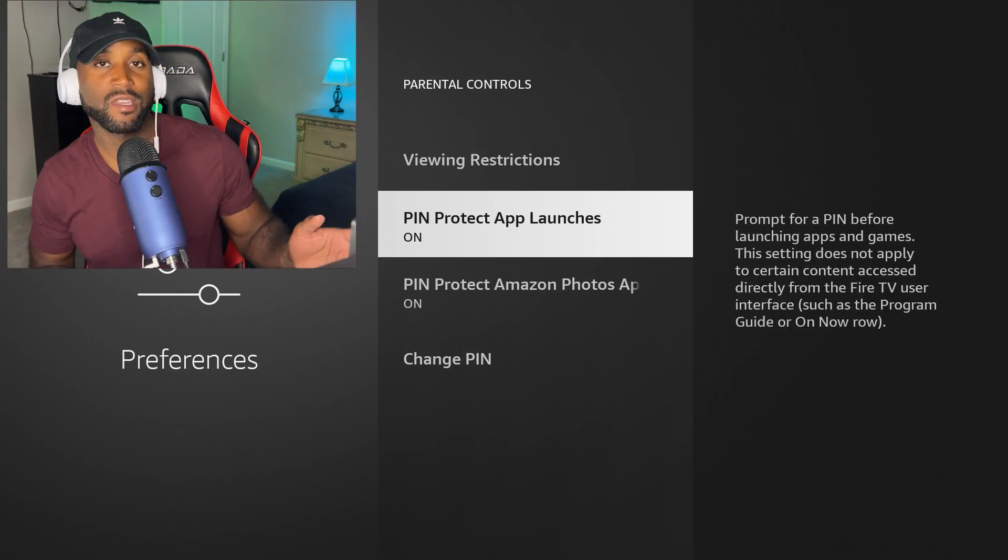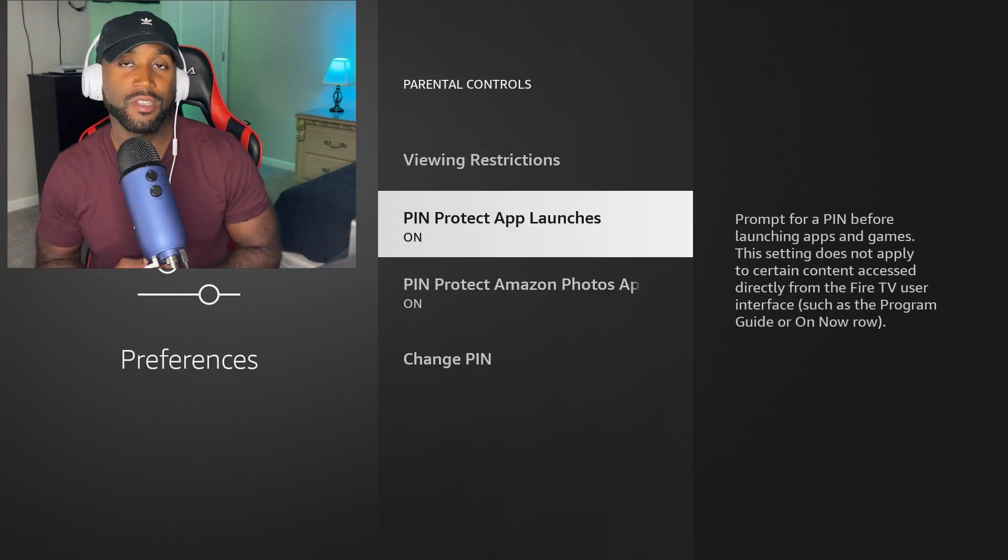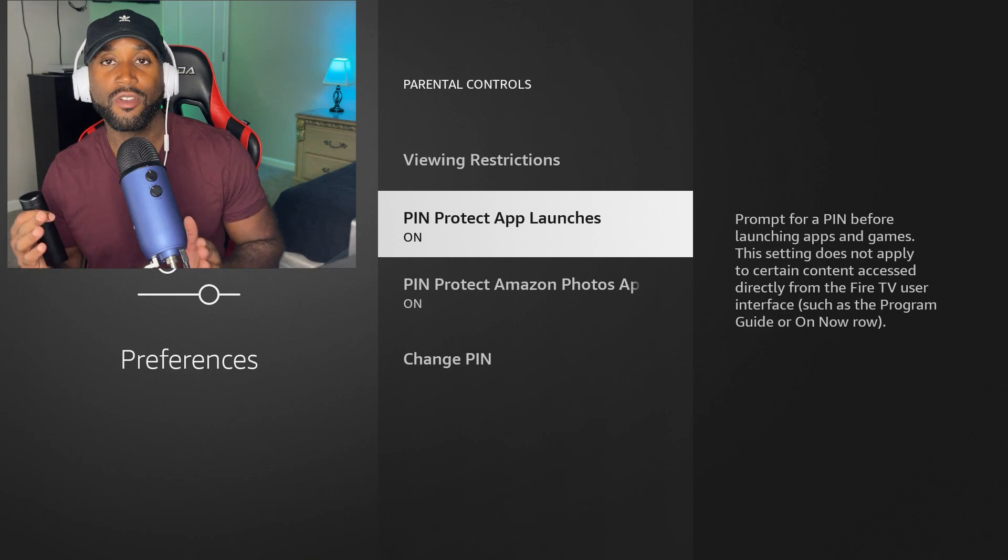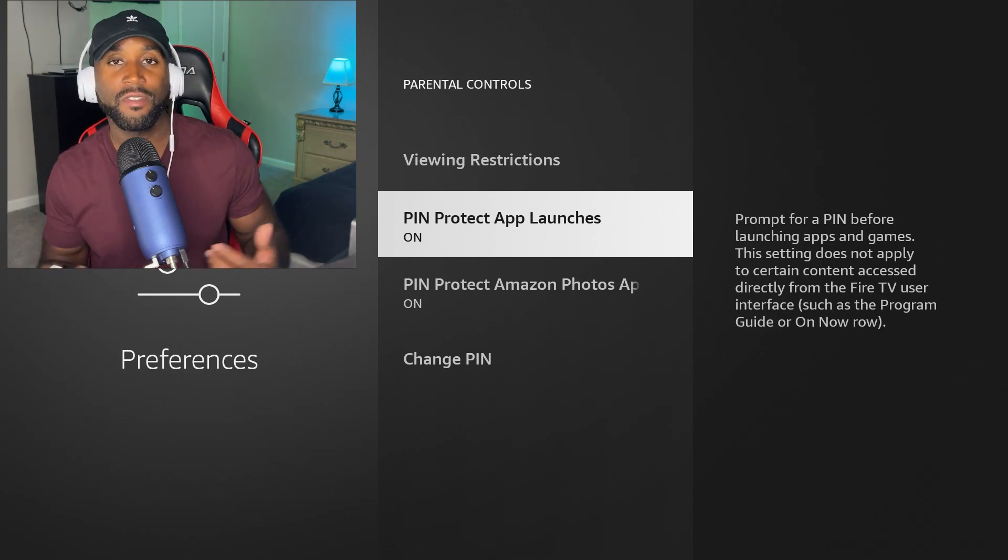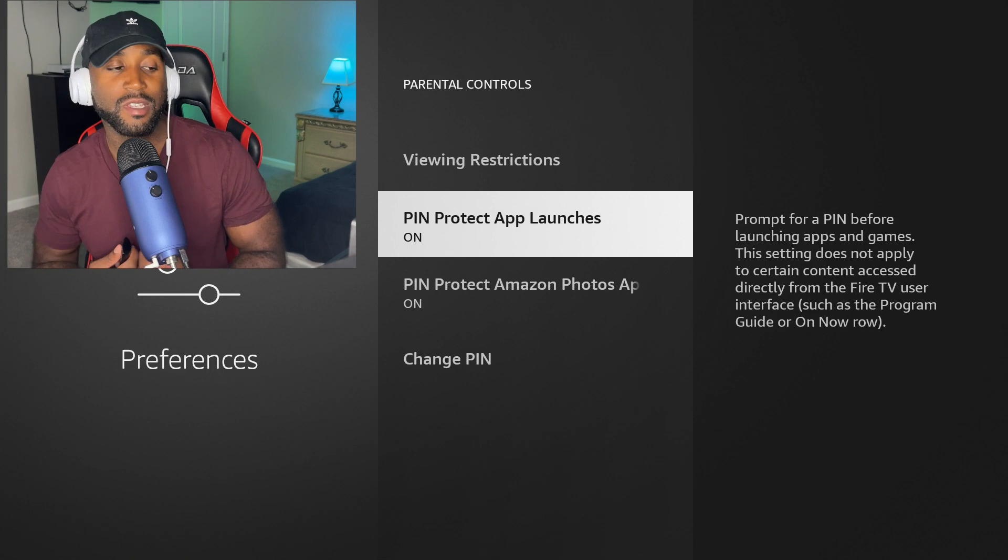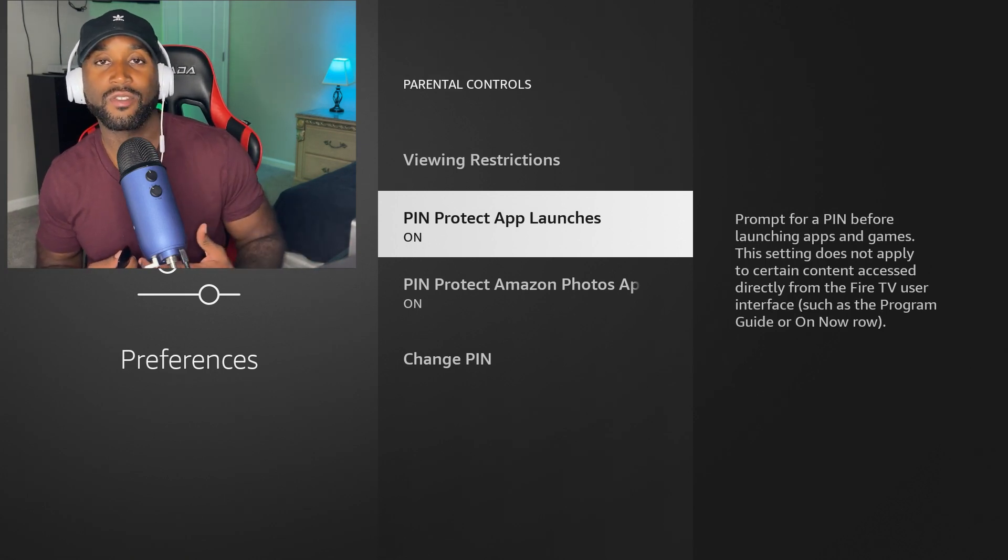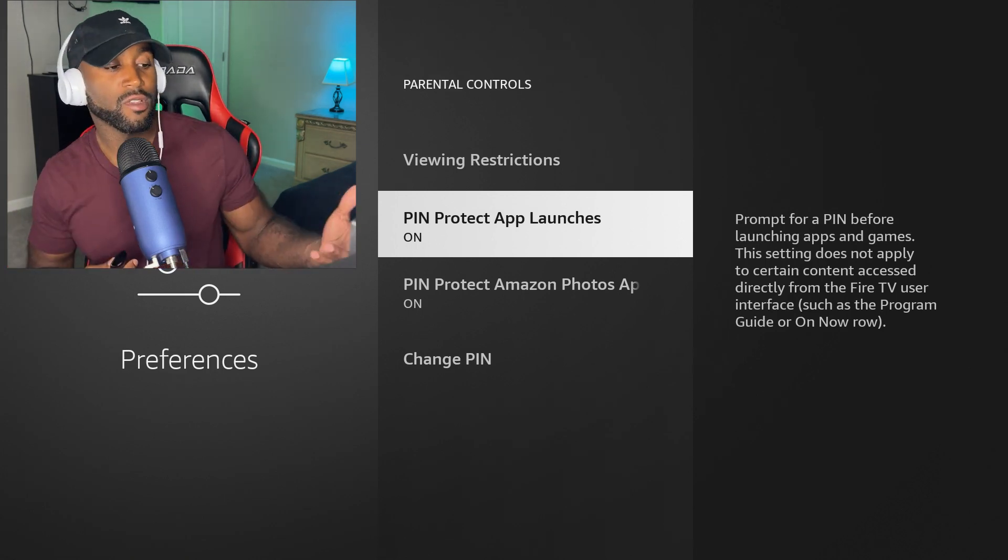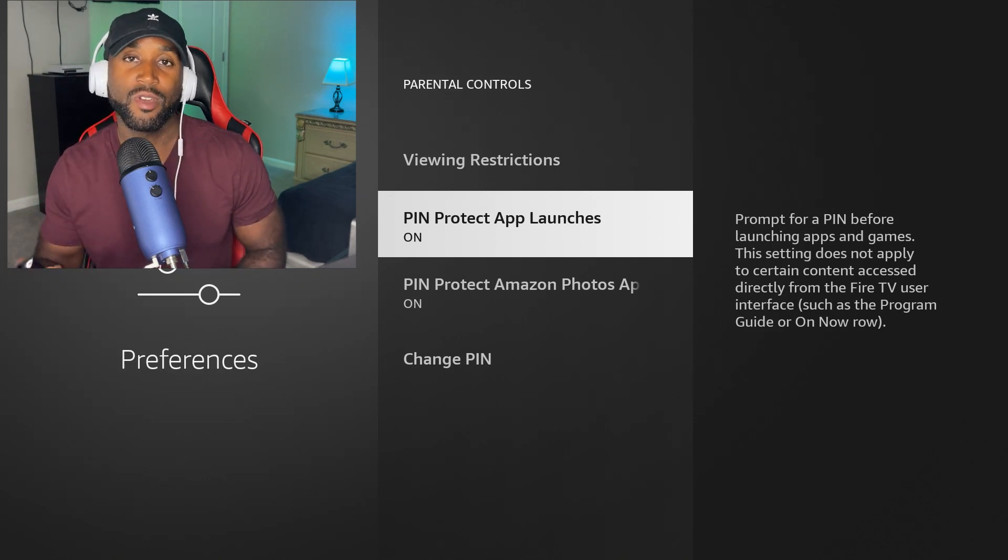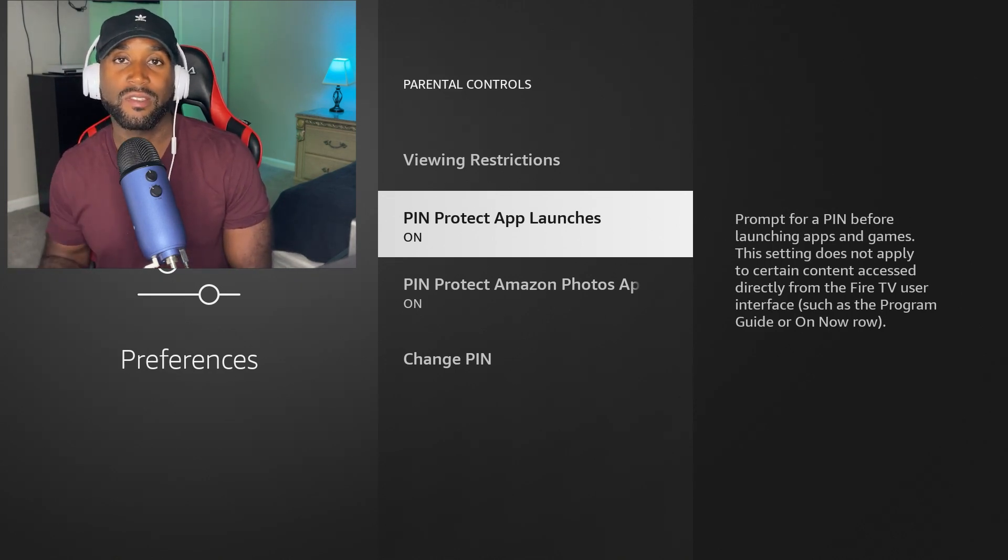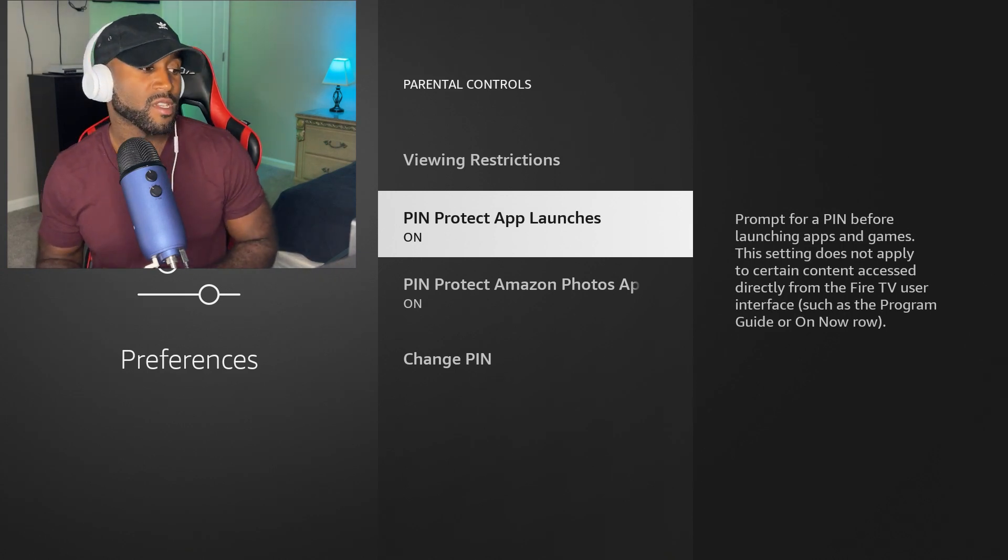The next thing here, we have PIN protect app launches. This is where you're going to be able to lock down certain apps. Most likely if they're mature apps that show explicit content or have access to it like Netflix, you're going to be prompted on the Amazon Fire Stick to put in that parental code PIN number to gain access to that app. That's where that comes in handy.